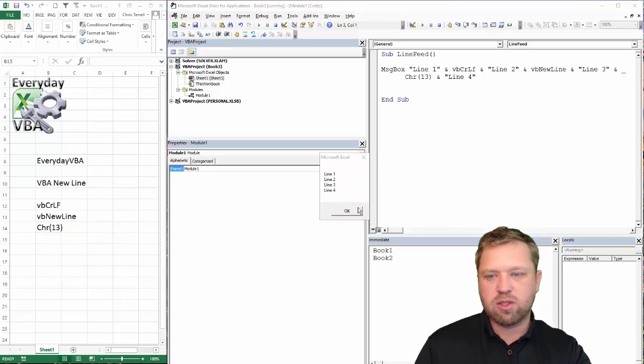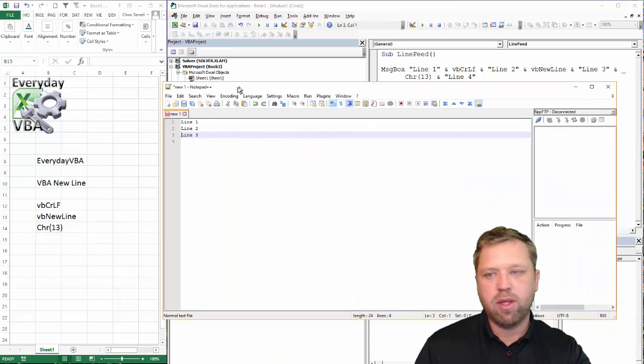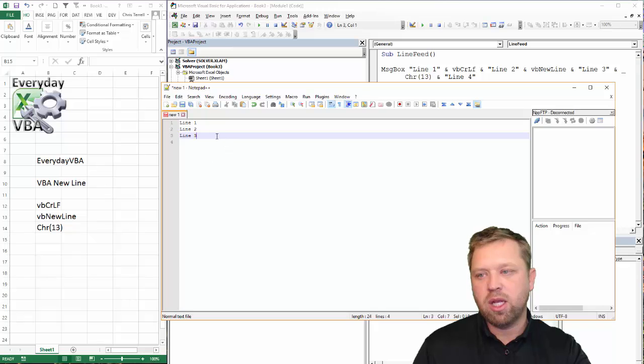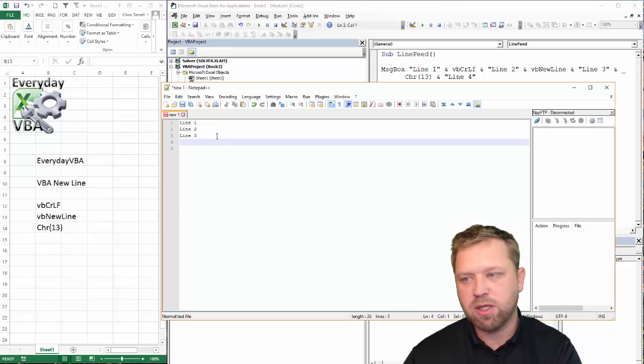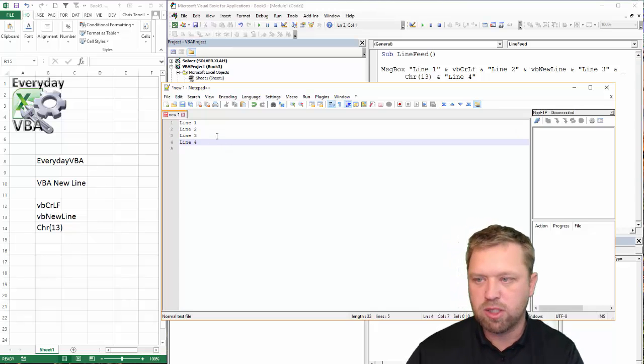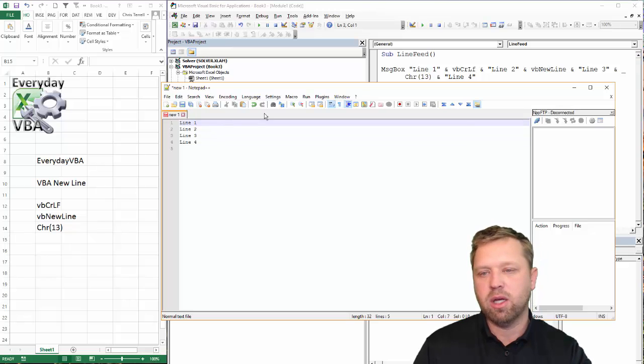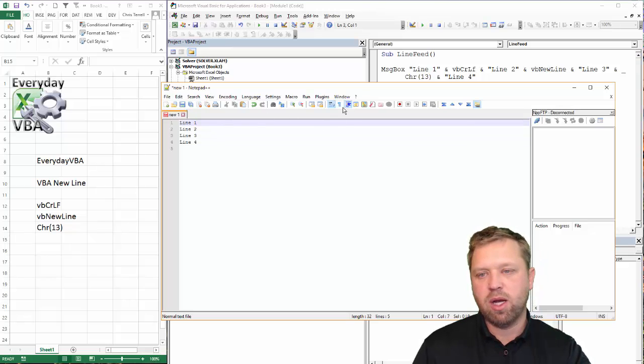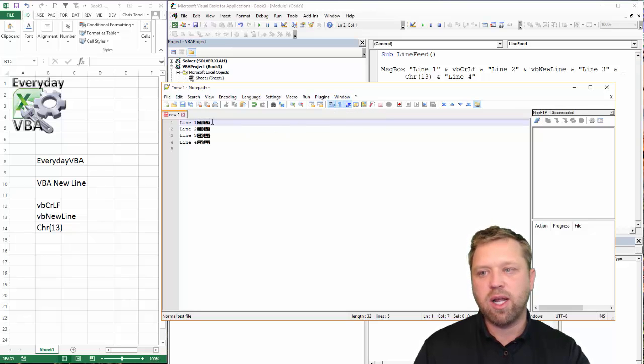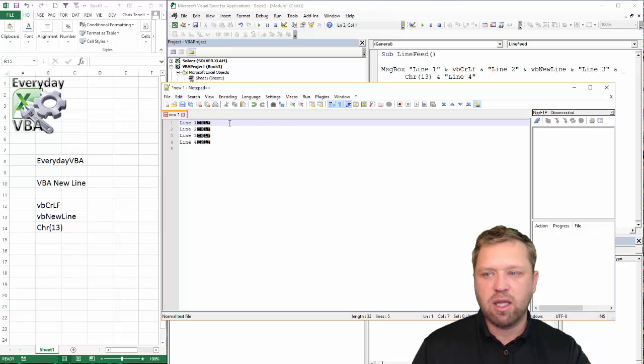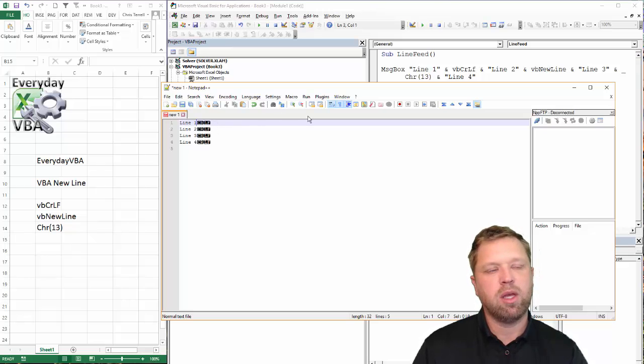I'm going to show you what this actually looks like in a word processor. This is Notepad++. If you haven't ever used Notepad++, I love it for coding. If I hit this Show All Characters, you'll see that when I click that, it's going to give me a CRLF, which is a carriage return line feed.